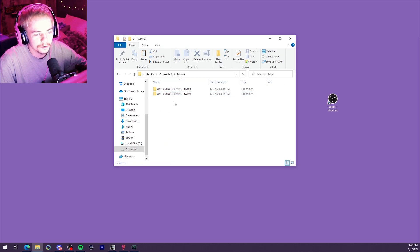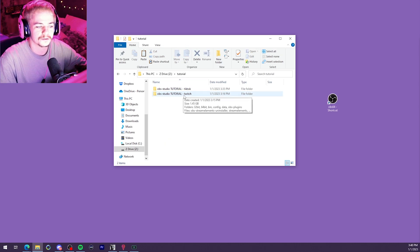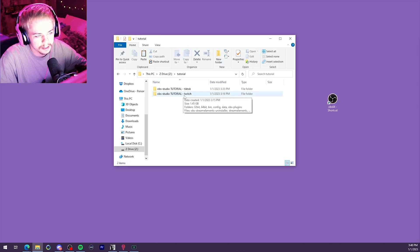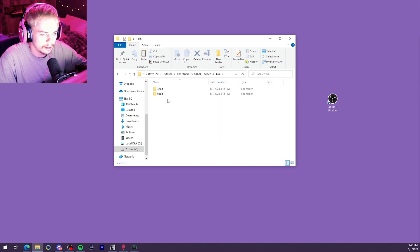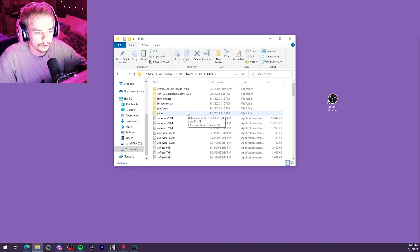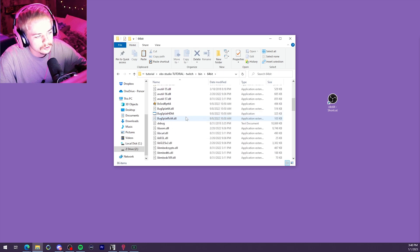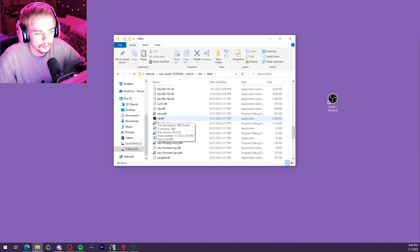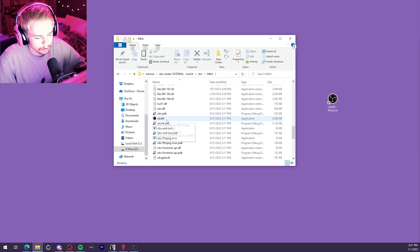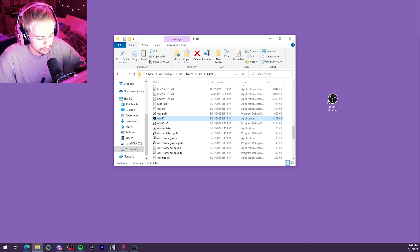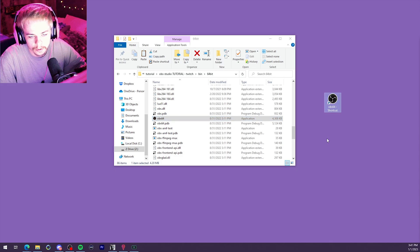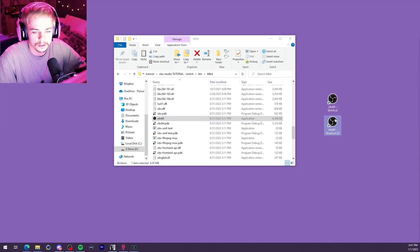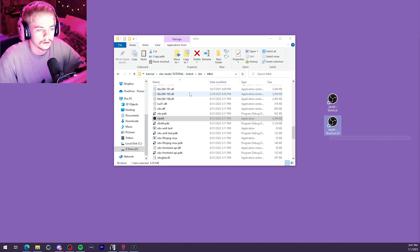All right, and now that we've got our two separate folders, we're going to go ahead and double-click into each of them. Go into Bin, 64-bit. Scroll all the way down until you see the OBS logo down here. We're going to select it, and then we're going to Alt-Drag onto our desktop to create a shortcut.